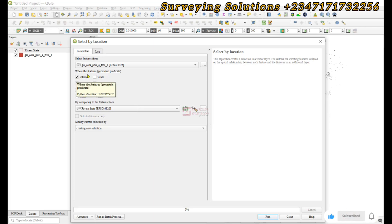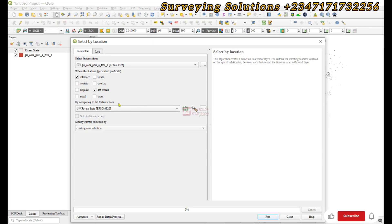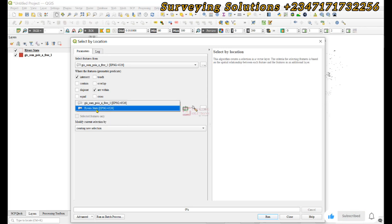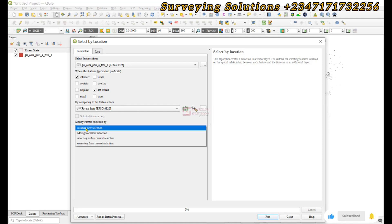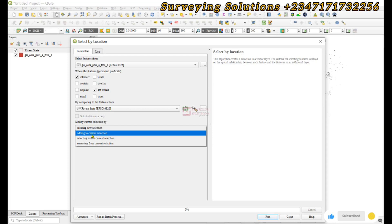Right, good. Now for the modify current selection by, we are creating a new selection. We are not adding to current selection. So if perhaps after creating this new selection we want to add to it, we can use this other option.